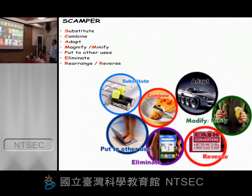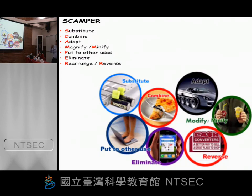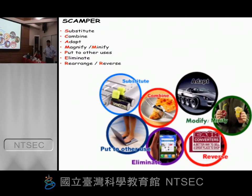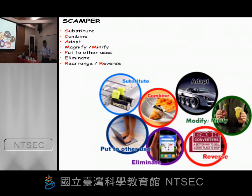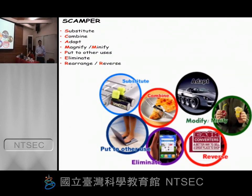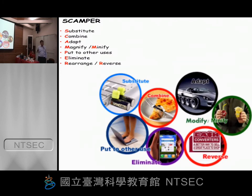This is all we have — the Scamper method. It is very good for developing creativity. This was a short introduction. Actually, when I conduct a workshop, I make it more intensive. Let me just give you some examples of science experiments that show creativity.